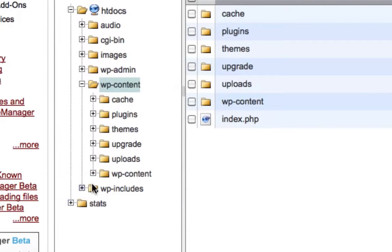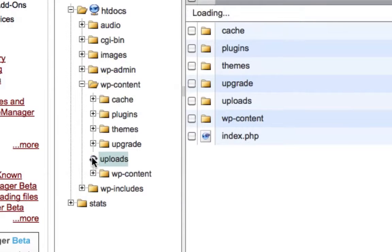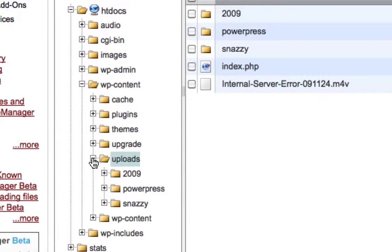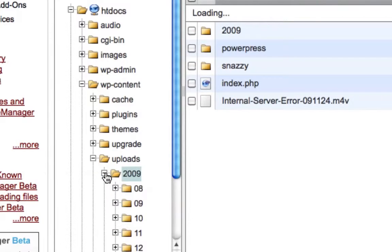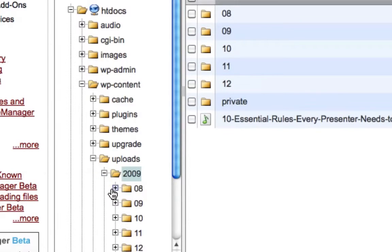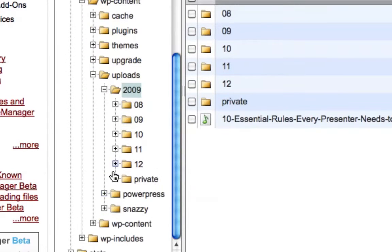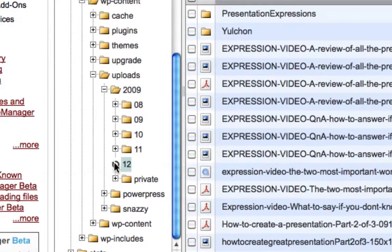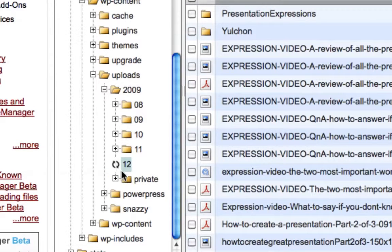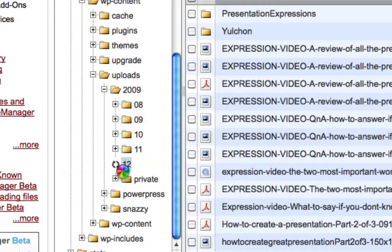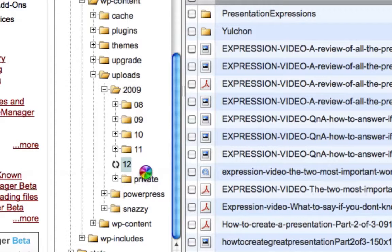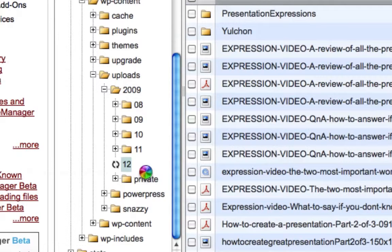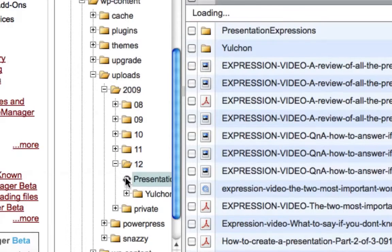Next, you're going to click on Uploads, 2009. Then you're going to scroll down. You're going to click 12. The next thing you should see is maybe this program crashing. Maybe this thing's going to crash. No, okay, good. The next one is Presentation Expressions.